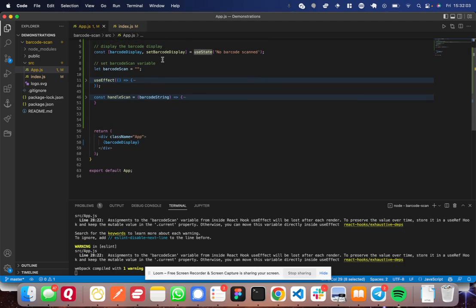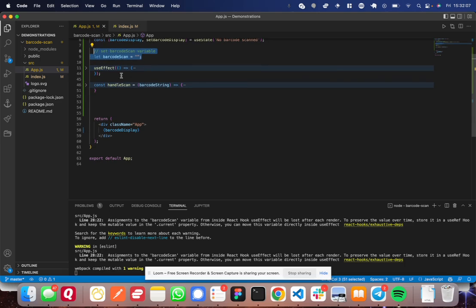What you do need is this barcode scan variable. And I'll show you why here in a second.